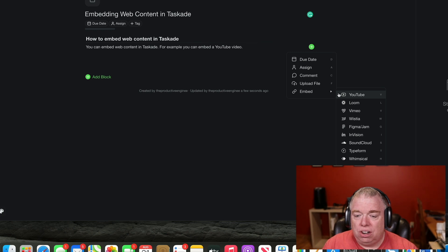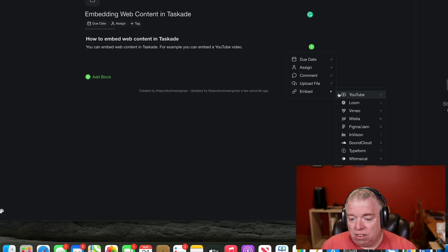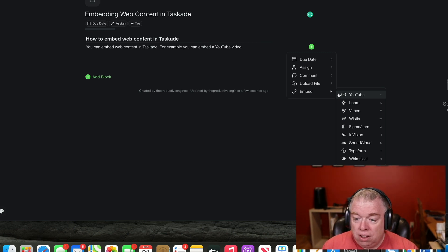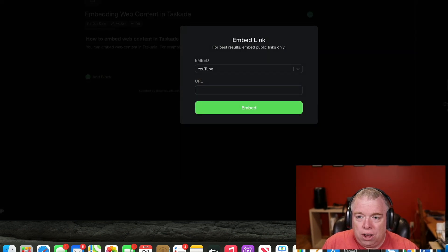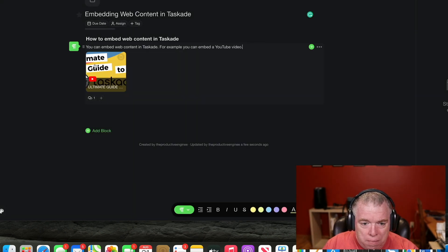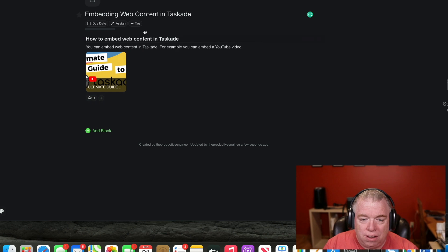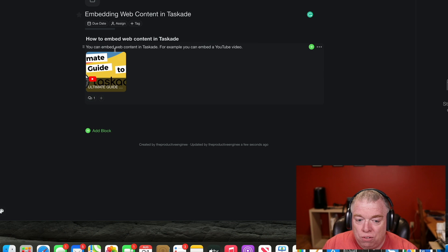There's a new option called Embed, and you have several embed options. YouTube is probably the most popular one, but you also have options like Whimsical and Figma, if you're familiar with those from Notion. I'm going to choose YouTube, go get my URL, and then click Embed. And as you can see, now my video is right here — I can click on it and just view it right here. It'll open up the viewer and I can play it.